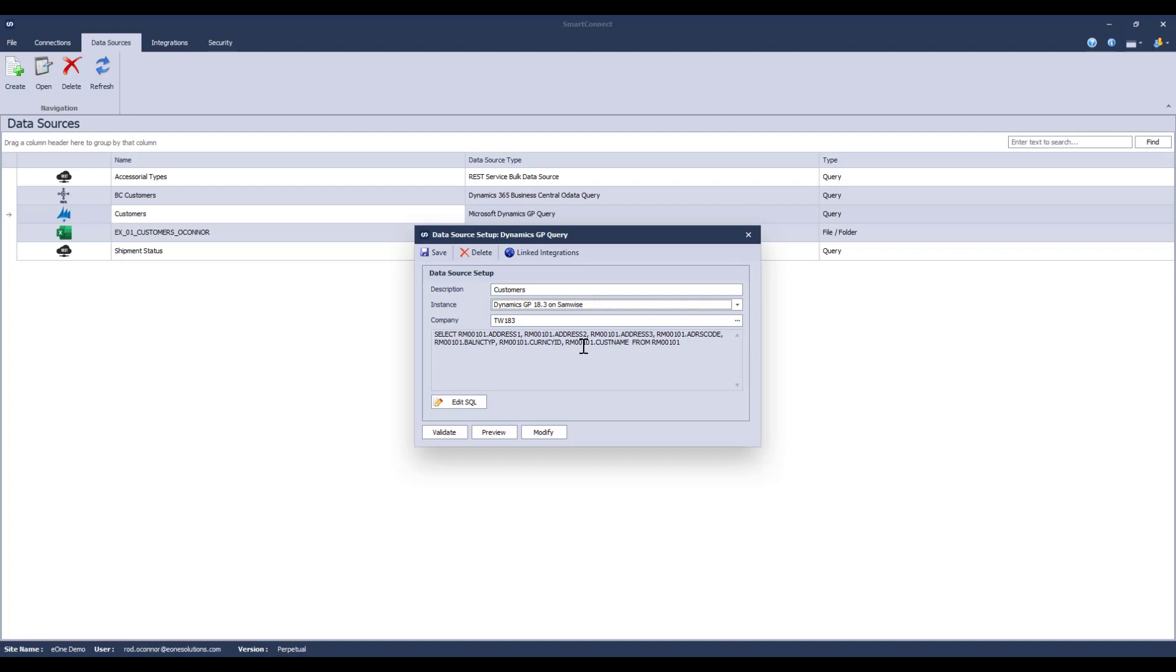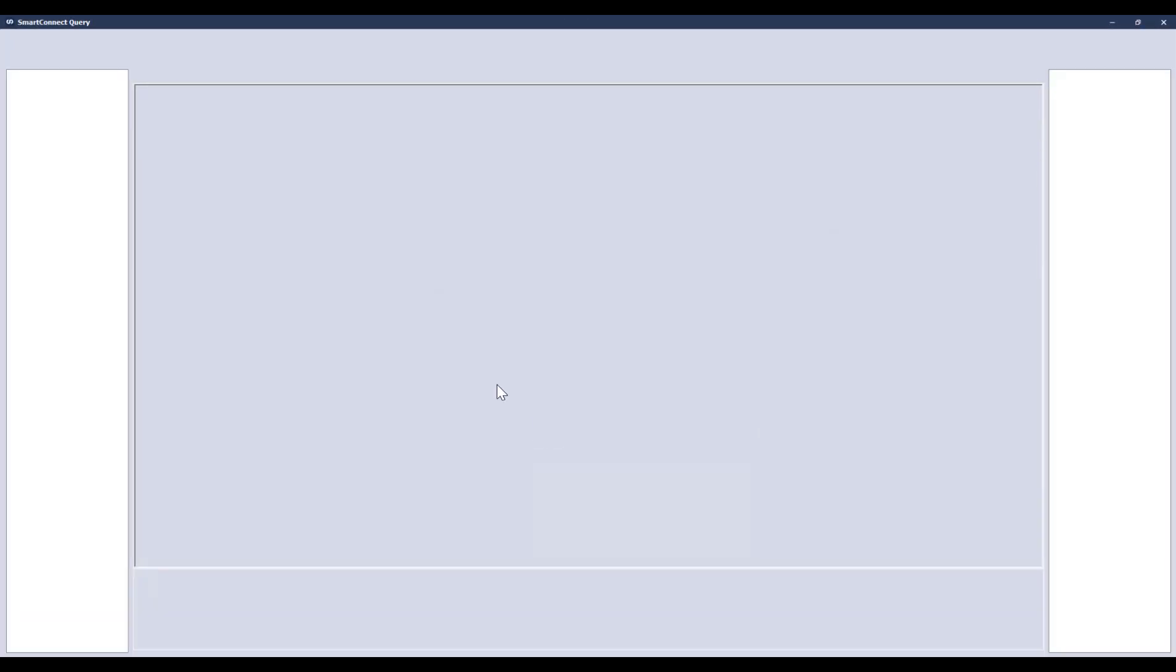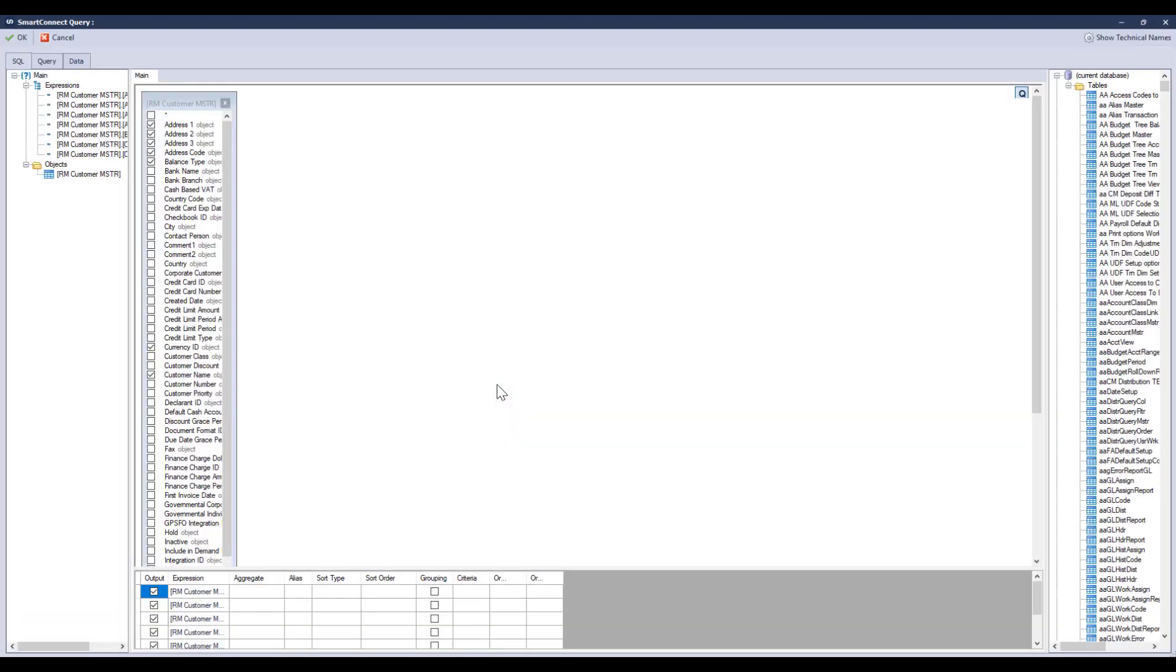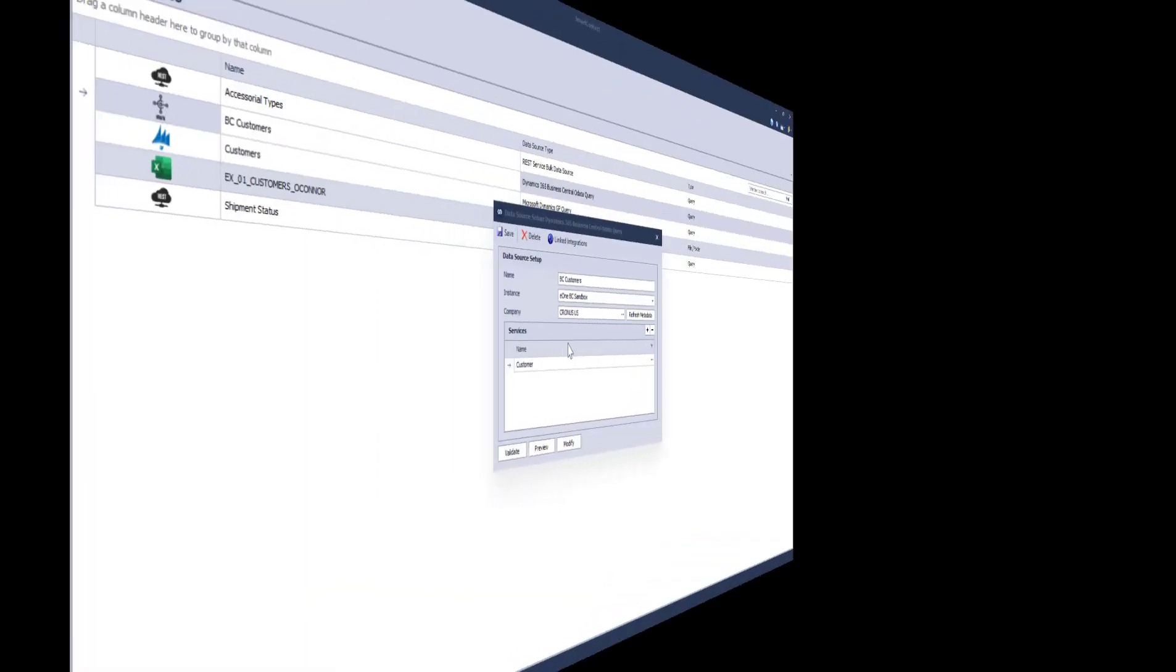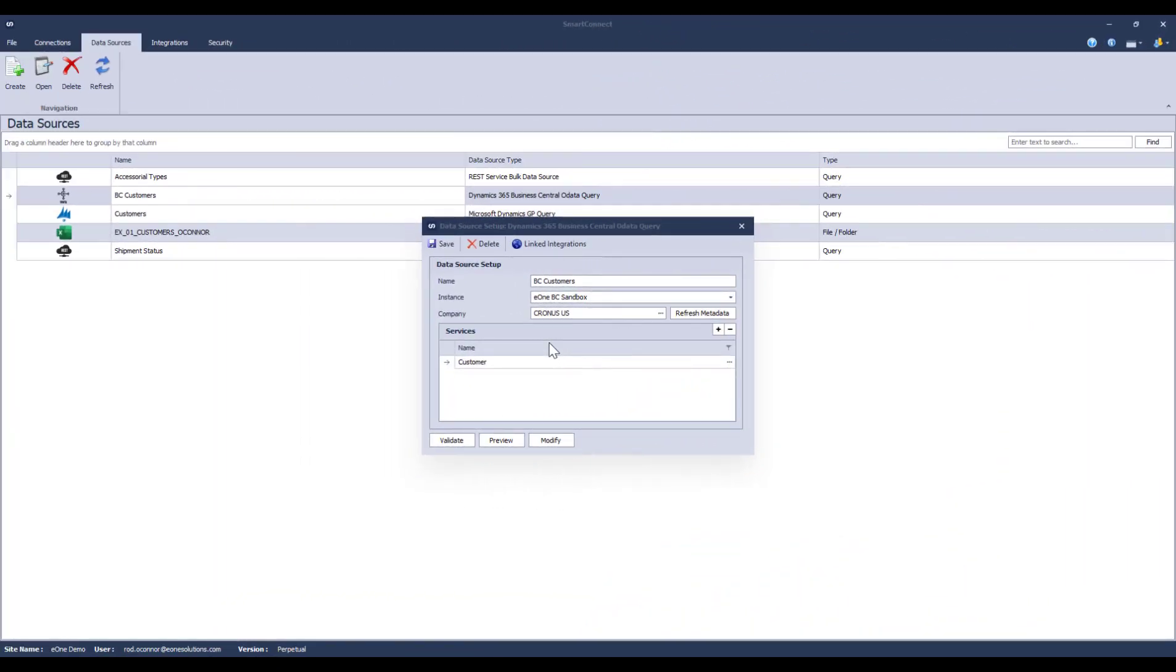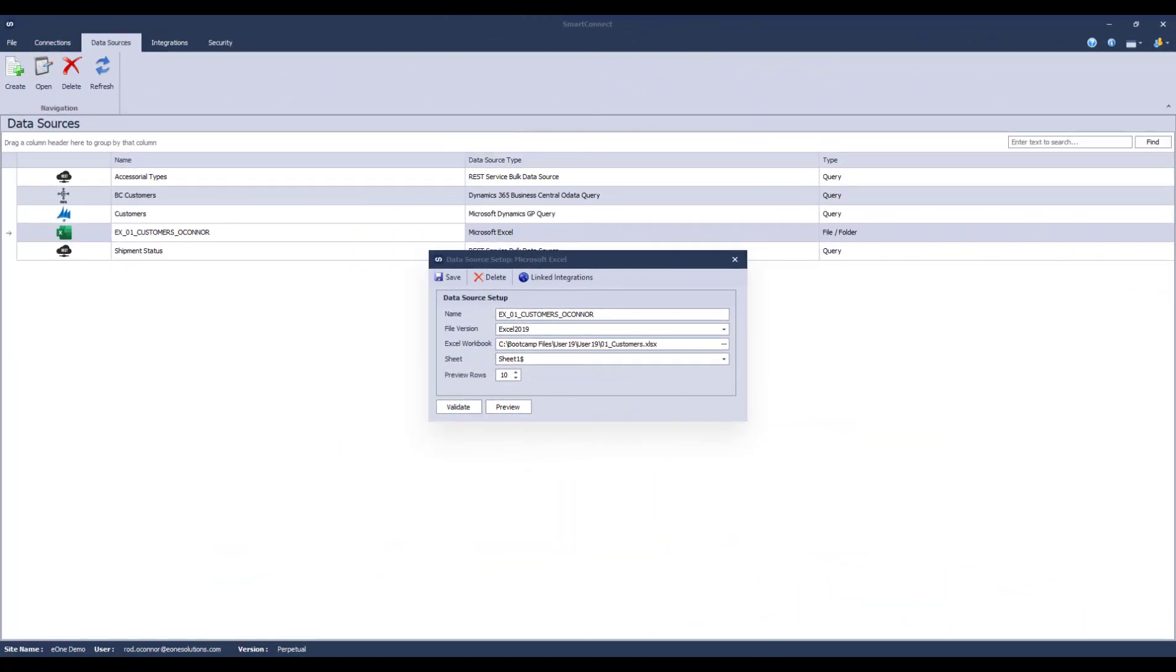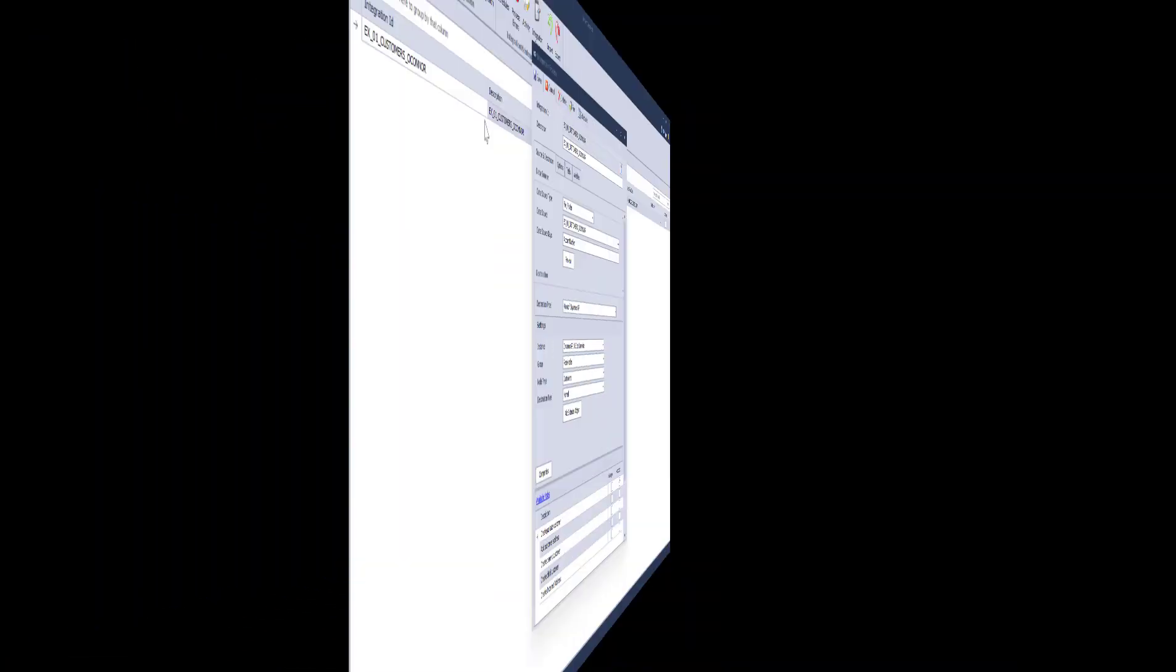Just like before, each data source is going to look a little bit different. In the case of this Dynamics GP data source, I can click on modify to get a visual query builder. Because this is a Dynamics GP connector, I'm seeing the display names over here instead of the technical. In the case of this Business Central data source, I simply have to select the service or services that have been published in Business Central that I want to integrate to. And for this Excel data source, I'm still selecting the workbook and sheet where the data resides.